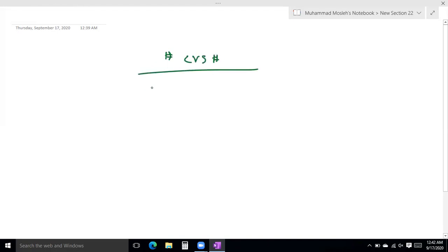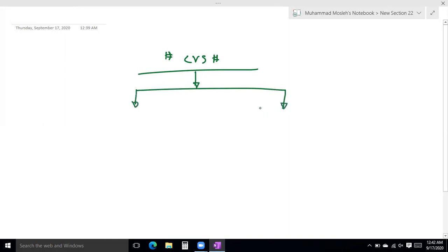Now, the cardiovascular system is called the duct system. The cardiovascular system is made of two components: one, the heart; and two, blood vessels.